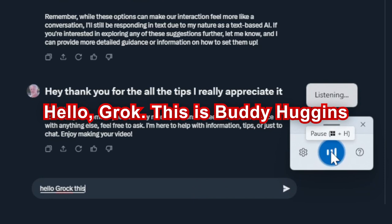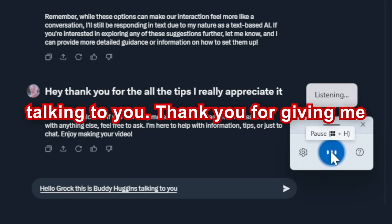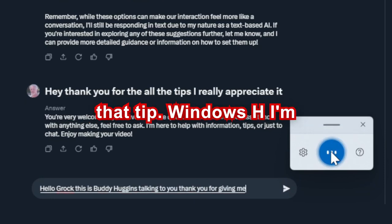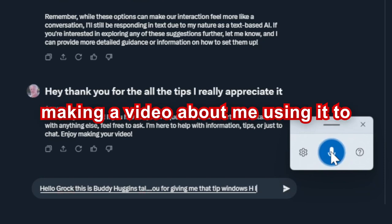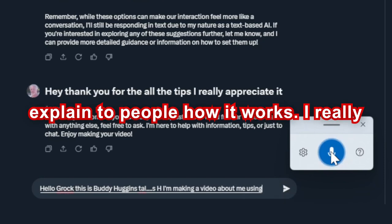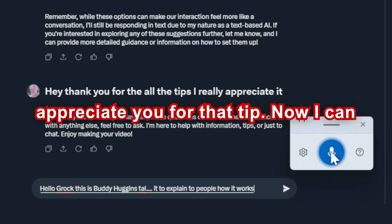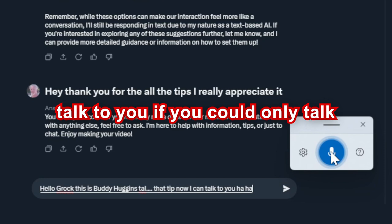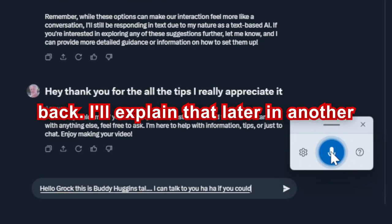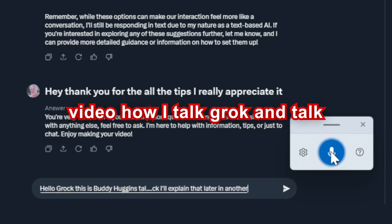This is Buddy Huggins talking to you. Thank you for giving me that tip — Windows H. I'm making a video about me using it to explain to people how it works. I really appreciate you for that tip. Now I can talk to you. If you could only talk back, I'll explain that later in another video.